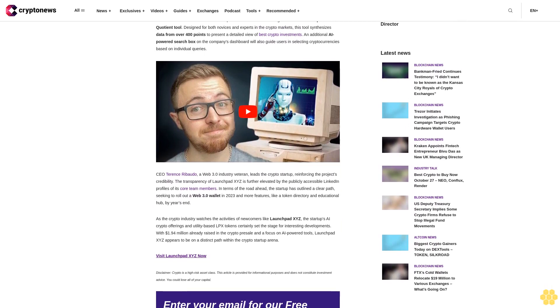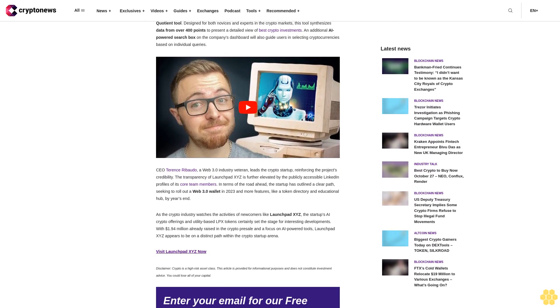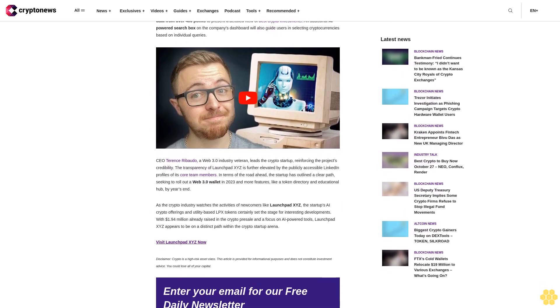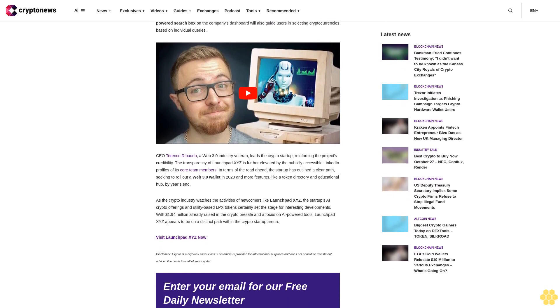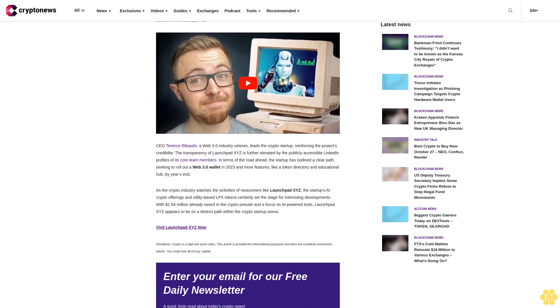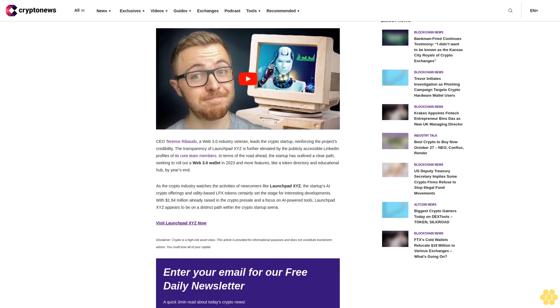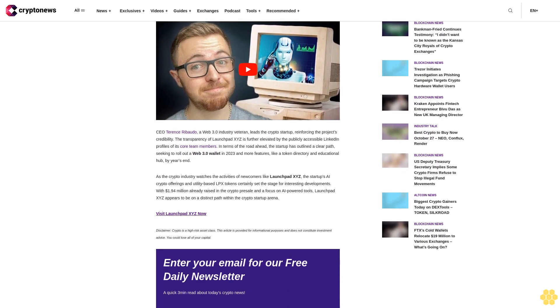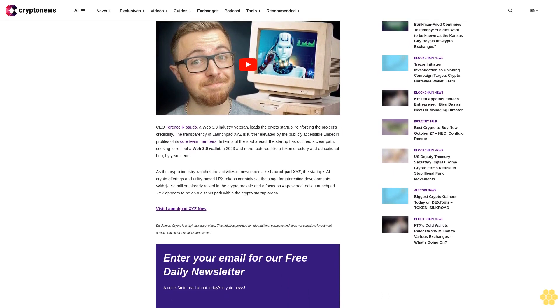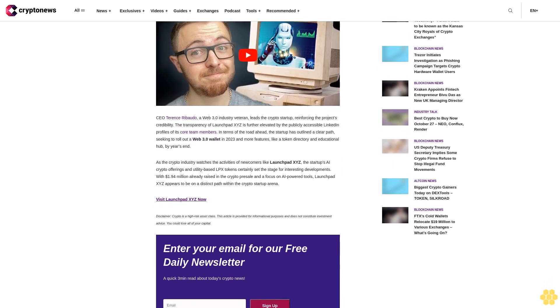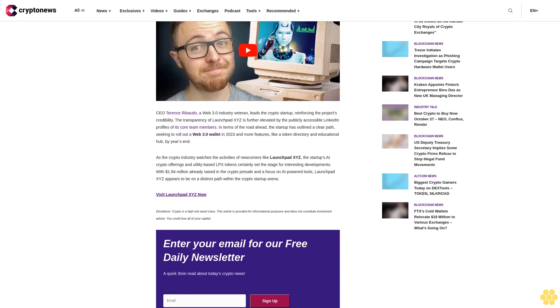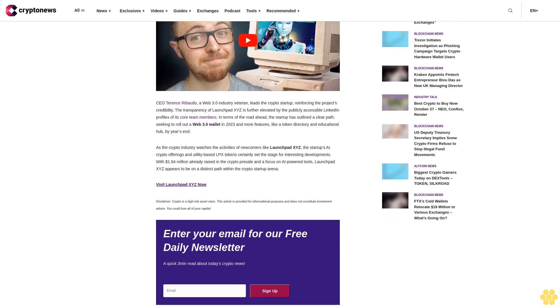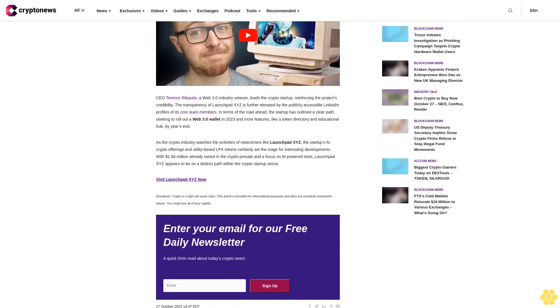One of the standout features of Launchbit XYZ is its artificial intelligence-based Launchbit Quotient tool. Designed for both novices and experts in the crypto markets, this tool synthesizes data from over 400 points to present a detailed view of best crypto investments. An additional AI-powered search box on the company's dashboard will also guide users in selecting cryptocurrencies based on individual queries.